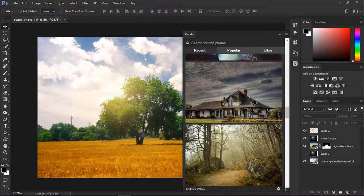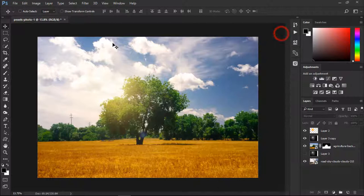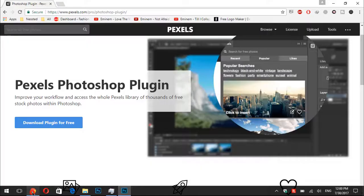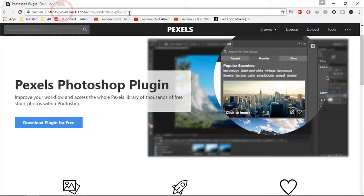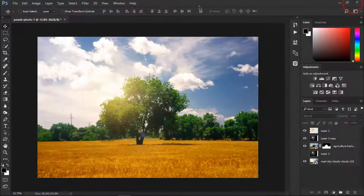How you can download that plugin is simple - just go to your browser and follow this link. I will give this link in the description. Just click and you will come on this page and click on download free plugin. Once you download and install that plugin, just go to Windows and click on Extensions and you will see Pexels will be here after installation.